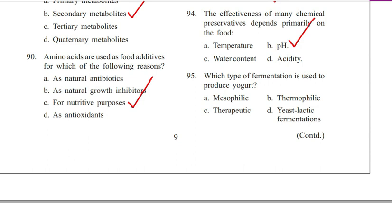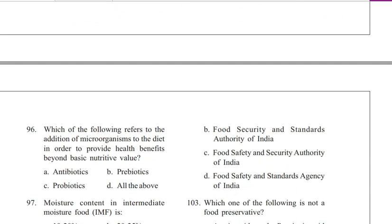Question 95. Which type of fermentation is used to produce yogurt? Mesophilic, thermophilic, therapeutic, or yeast lactic fermentation. Answer is B. Thermophilic. Yeast lactic acid fermentation is found in kefir; mesophilic fermentation is found in buttermilk.